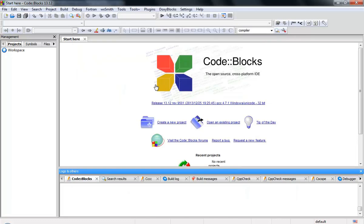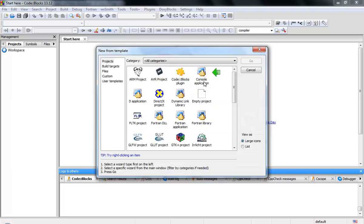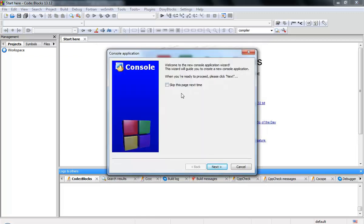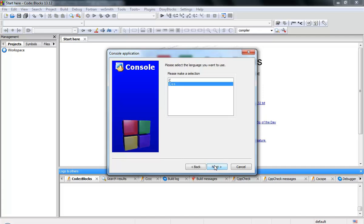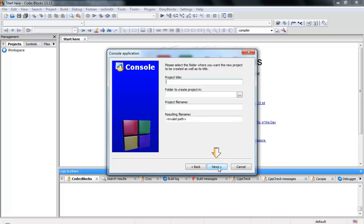Now I'm ready to start my first code. Click 'Create a new project', open your Console Application, and you can skip the wizard. Now you can choose either C or C++ — for future videos I'll show you how to code in C, but for this video we're going to start coding in C++, so I choose C++.